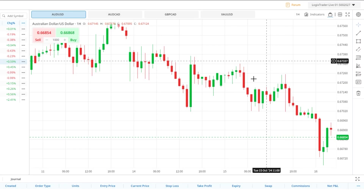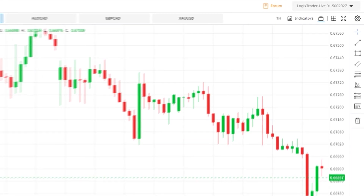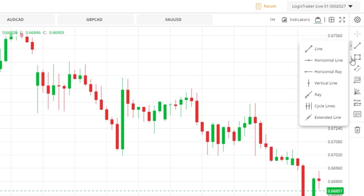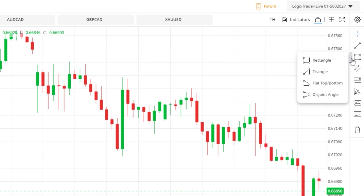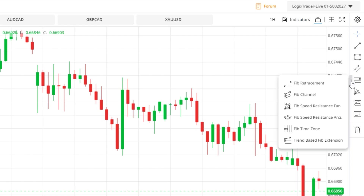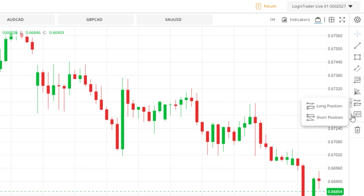LogixTrader also has a host of trading tools accessible using the menu on the far right side of the screen. Here you can access a variety of cursor types, line tools, shape tools, trend channel tools, Fibonacci tools, Gann tools, trade plan tools, and text boxes. Simply select the tool you want to use and then place it on the chart.